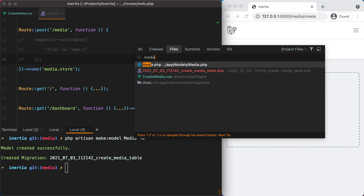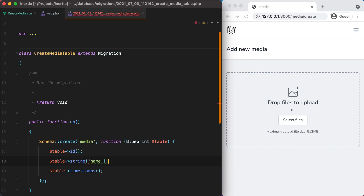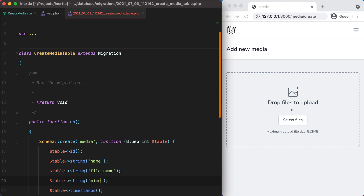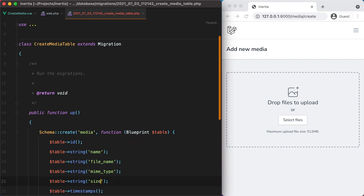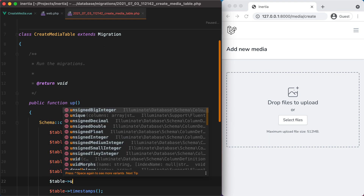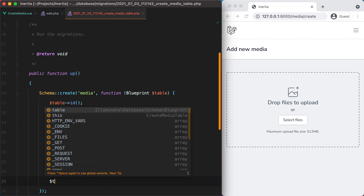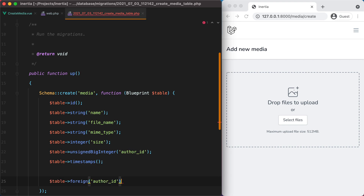Now let's open the migration and add the following columns: a name which will be a string, a filename which will also be a string, mime type, size which will be an integer, and an unsigned big integer for the author_id — this will be the user that uploaded the file. Let's also set up a foreign key: table foreign author_id references id on the users table.